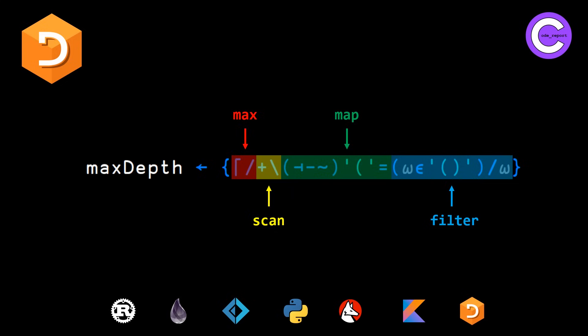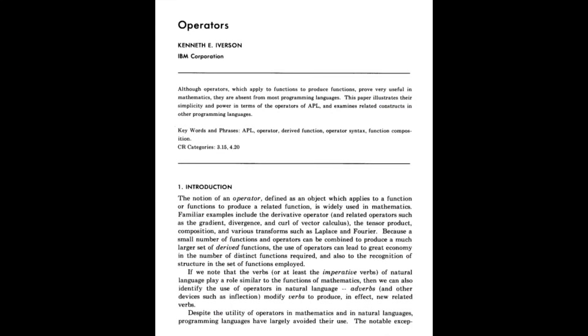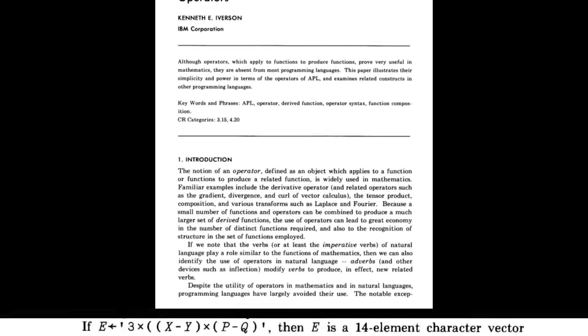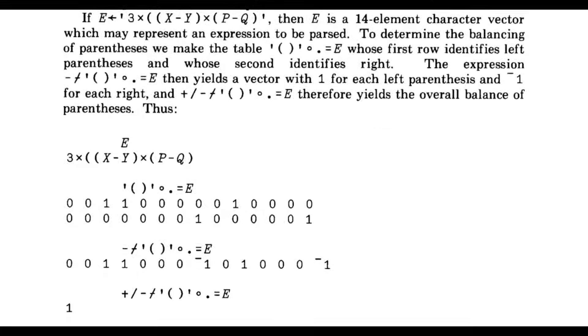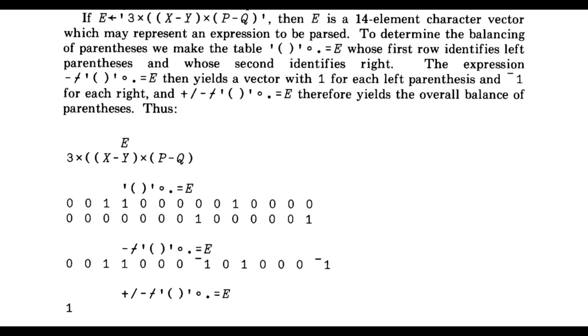So note APL stands for a programming language. It was invented in the sixties by an individual named Ken Iverson. And Ken Iverson wrote a paper in 1979 called Operators while he was at IBM. And if you flip to page five of this paper, it tells you exactly how to solve this in APL.